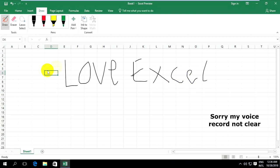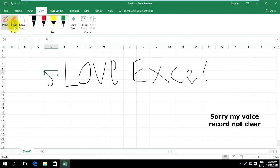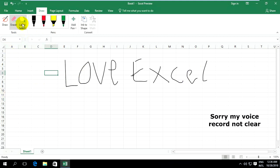This is Draw. If you want to delete, you can choose Erase and delete it. And you can use Lasso like this.